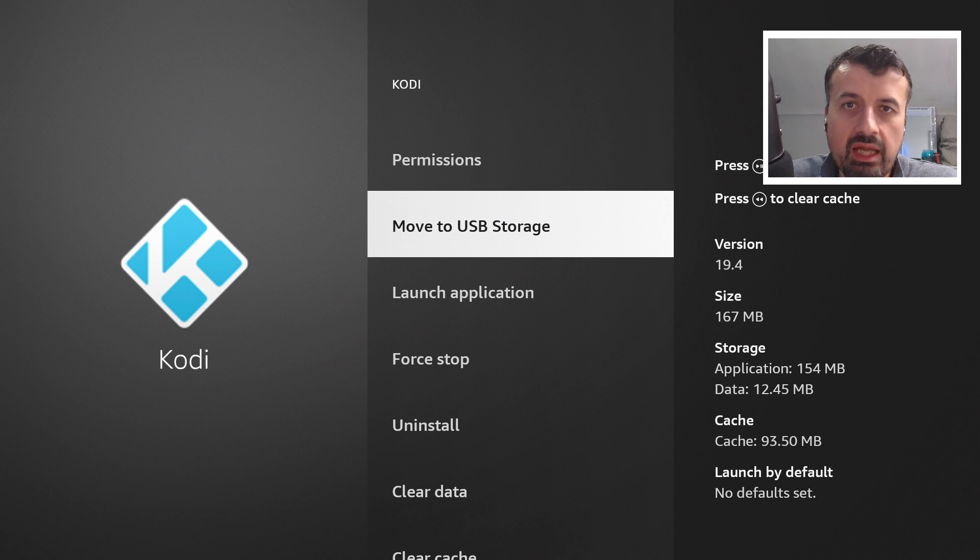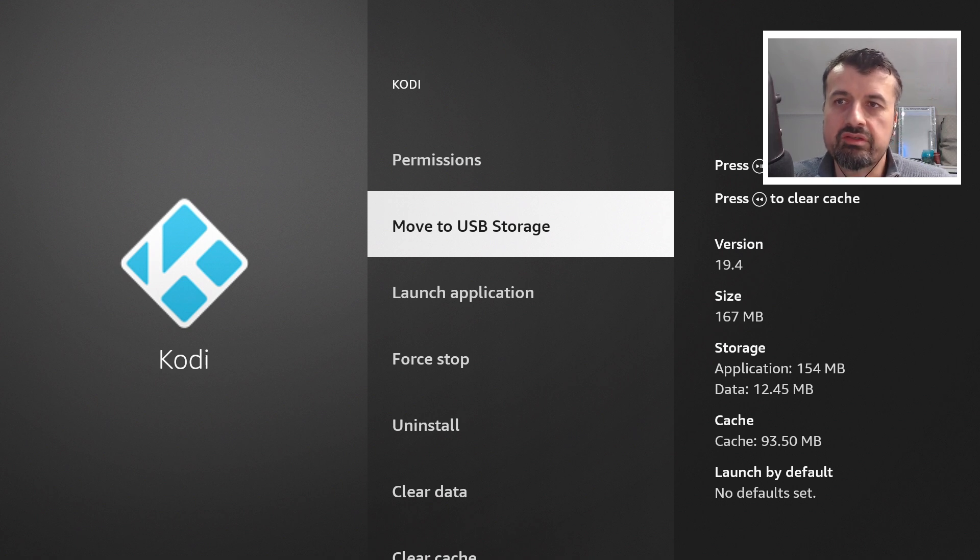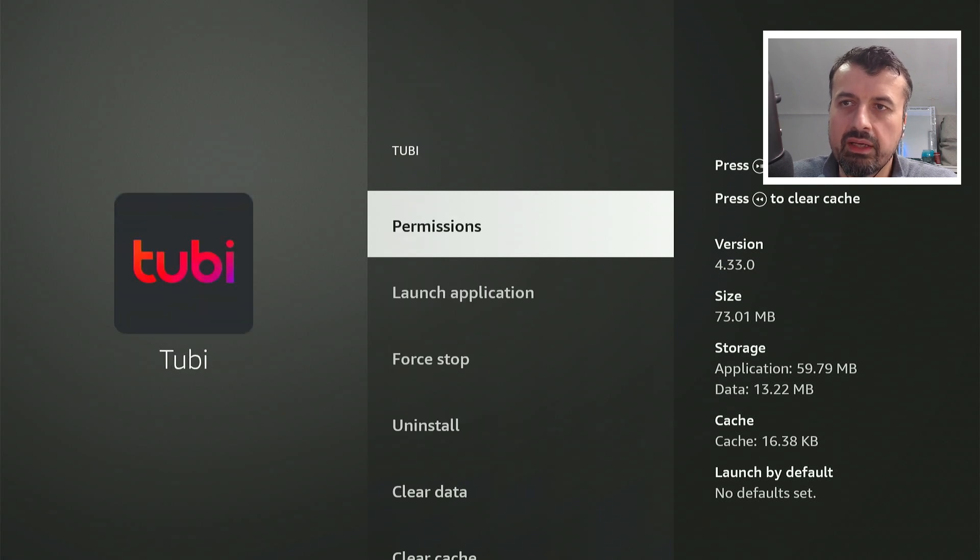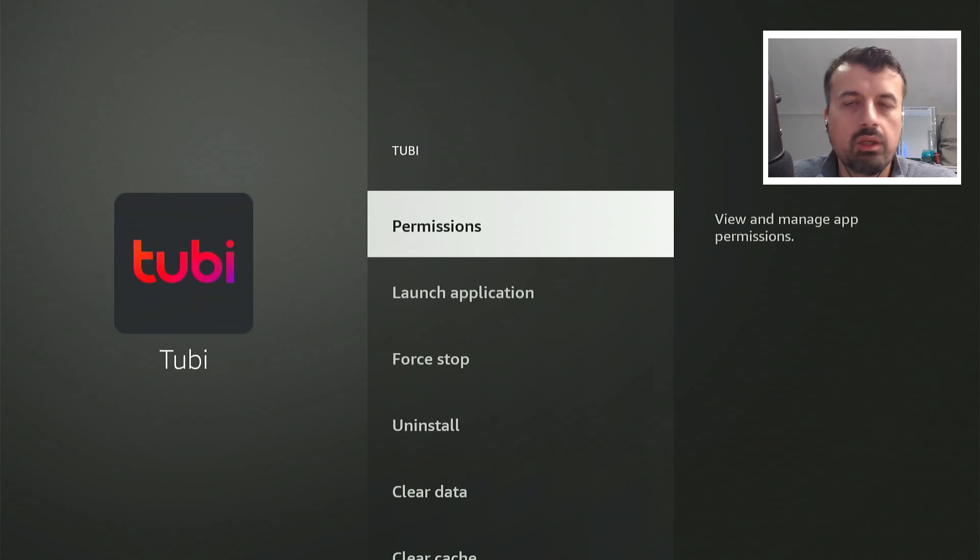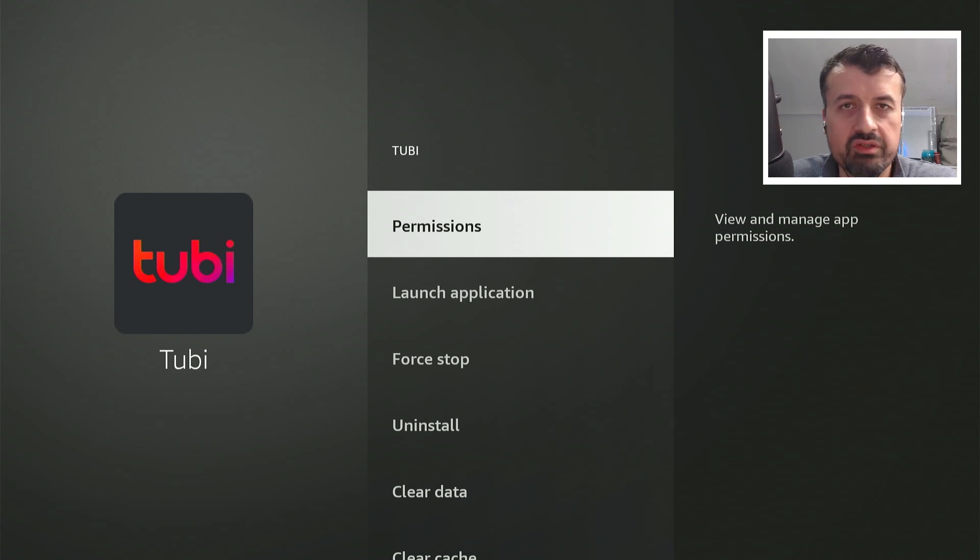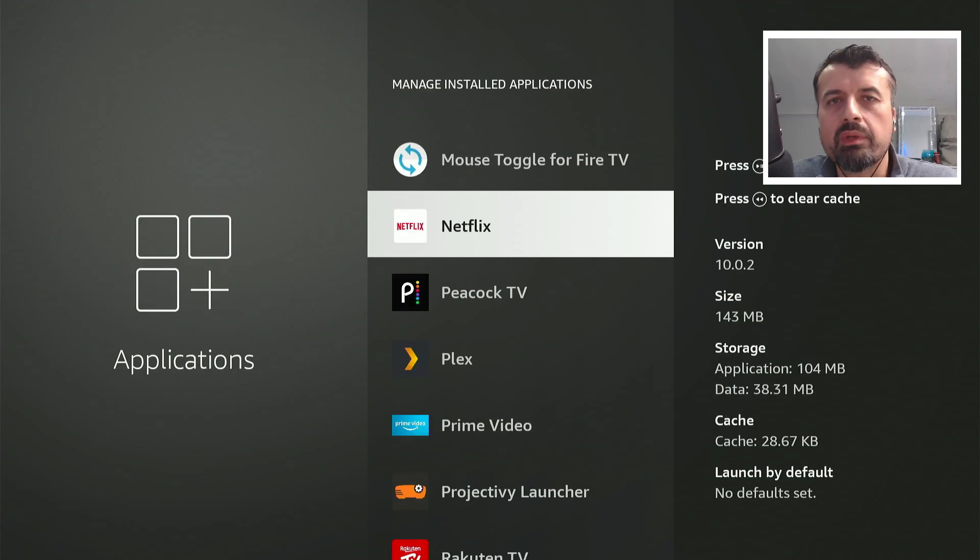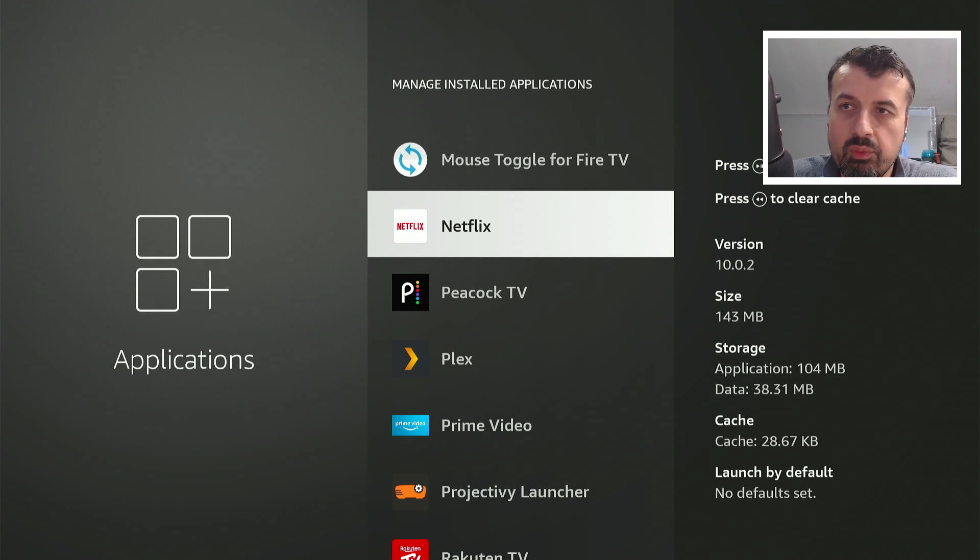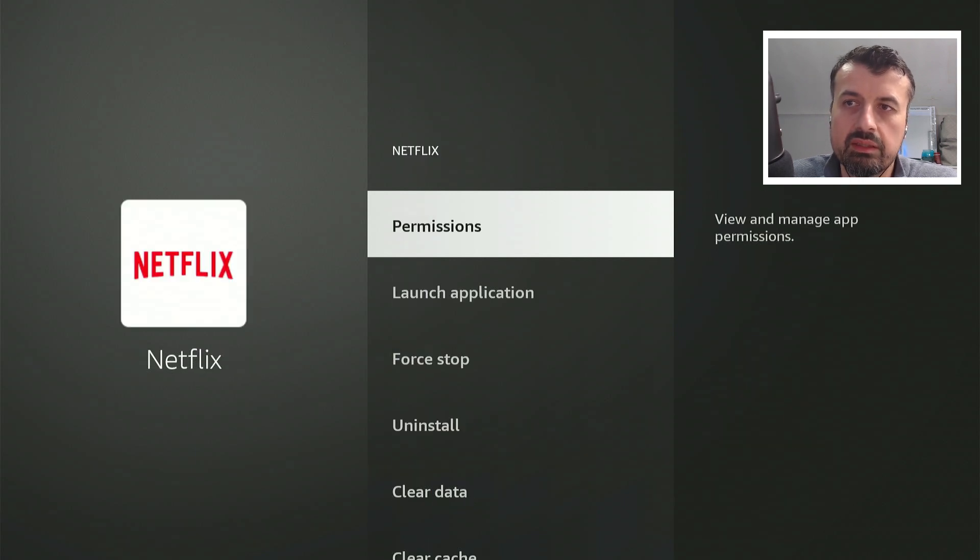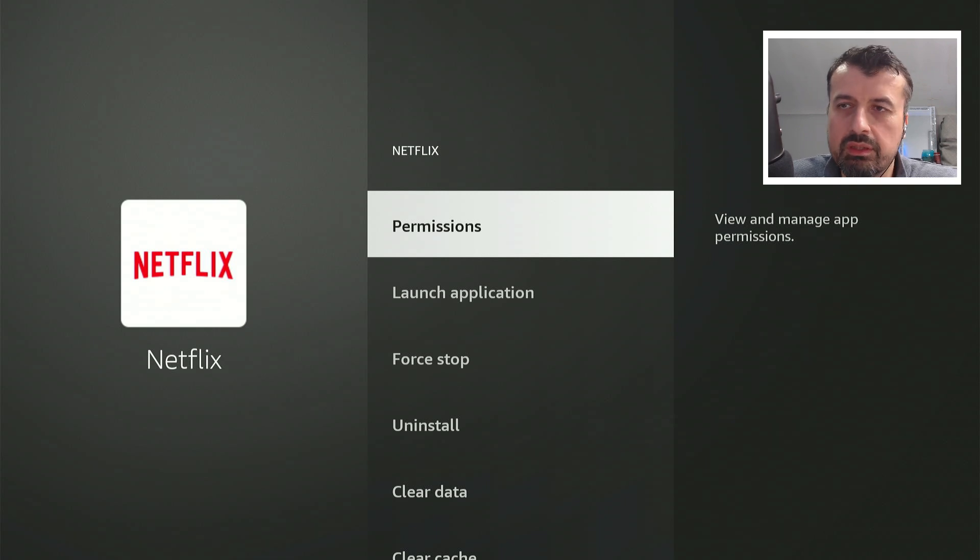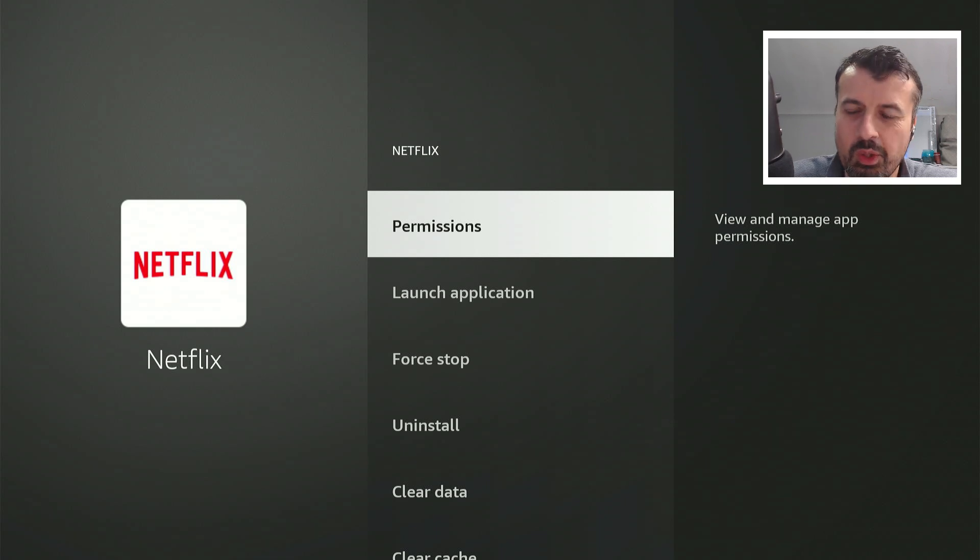It'd be great if all of the applications on our Fire Sticks and Fire TVs gave us this option, but as you can see, if I want to move 2B TV there's no option to move the application to my USB storage, or maybe I want to move the very large Netflix application but again there's no easy way to move this application until today.